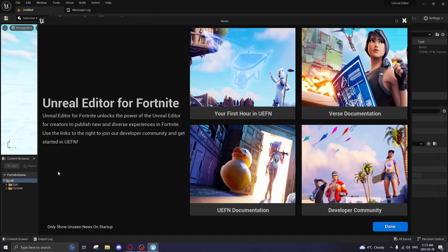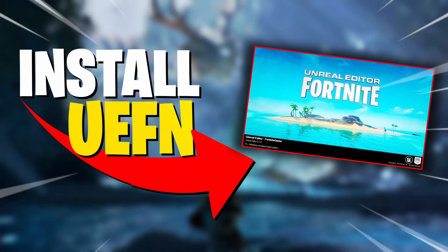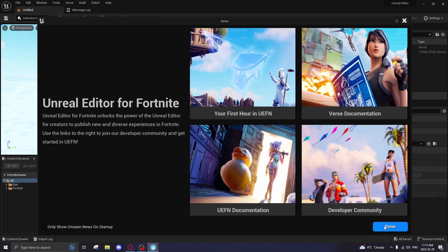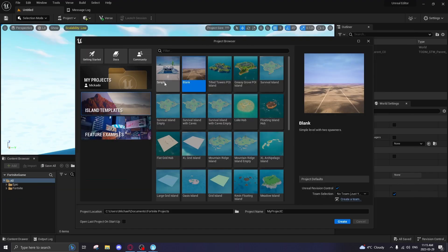What's going on guys, I'm Mikado. Welcome to the second tutorial for Unreal Editor for Fortnite. Today I'll be going over all the basics that you will need to get started. So if you missed the last video, make sure to go check it out. I showed you guys how to install the editor and how to open up your first game.